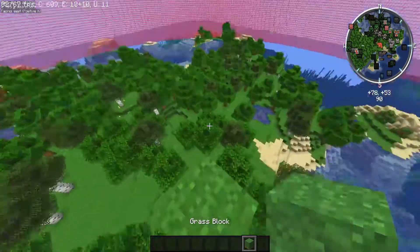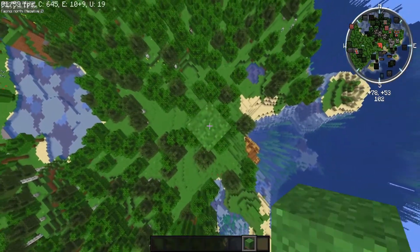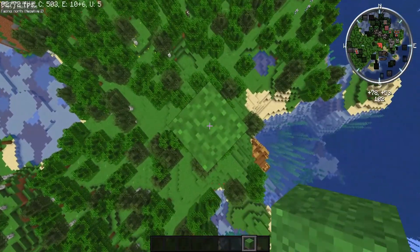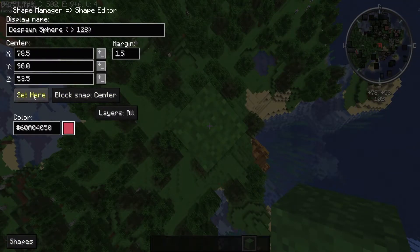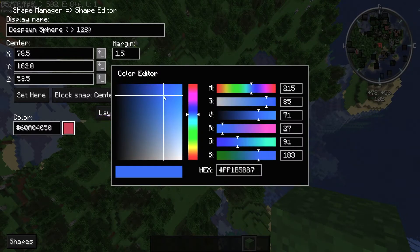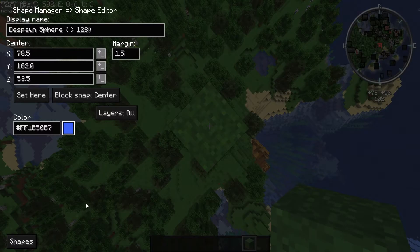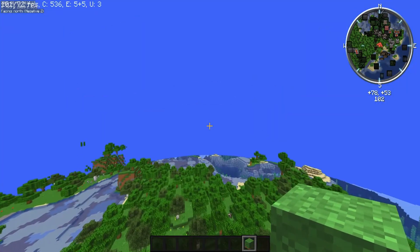You now have a despawn sphere, and you can also move it if you want to. If you wanted to place it higher up, go back into H plus C, configure, and set it there. You can also change the color — for example, you can make it blue.